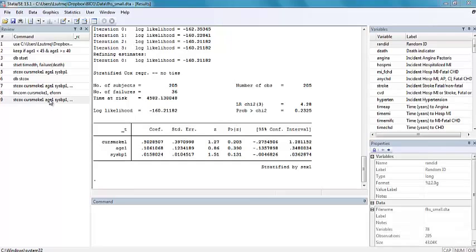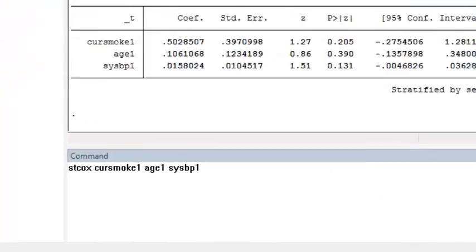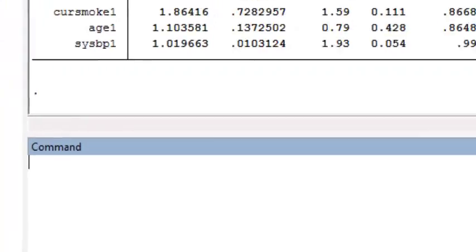In the last tutorial, we fit a Cox model with current smoking status, age, and systolic blood pressure.